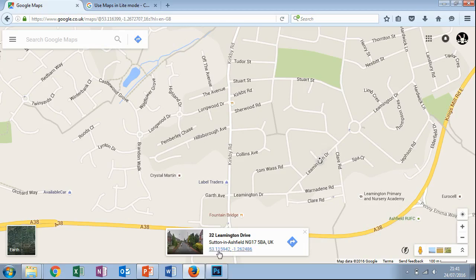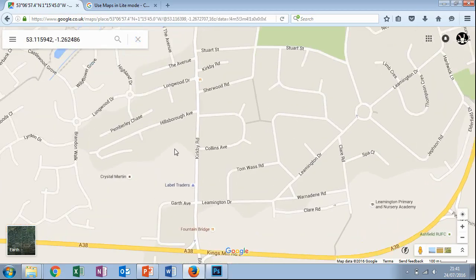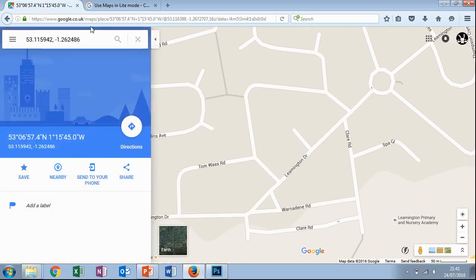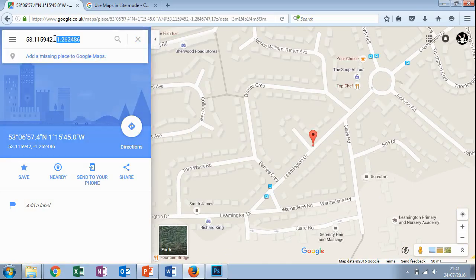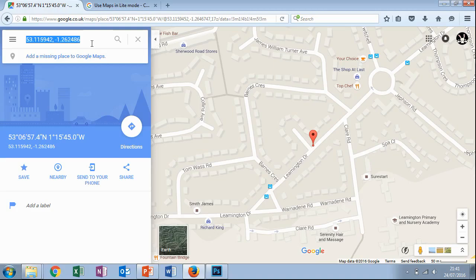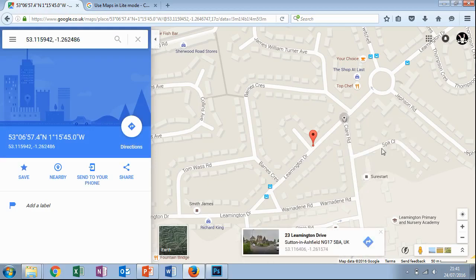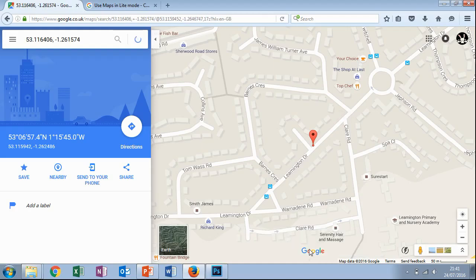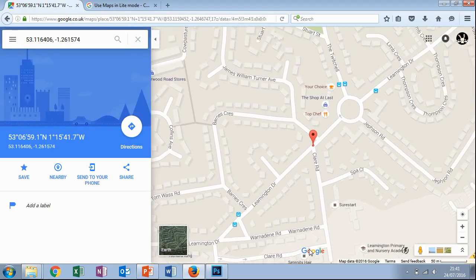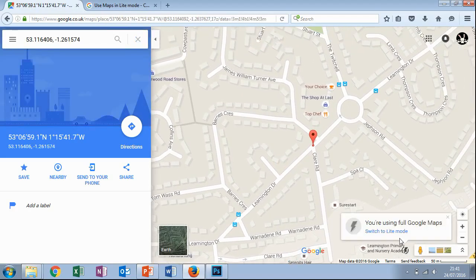Notice latitude first, which would normally be the y coordinate, but they're just the other way around. They're also handily in the decimal format, which we need. So just again, an example, right-click, what's here, there's our decimal latitude and longitude.